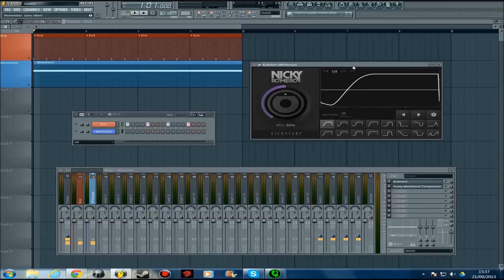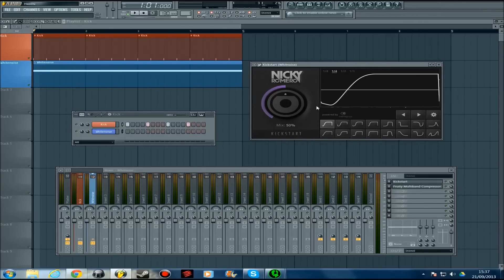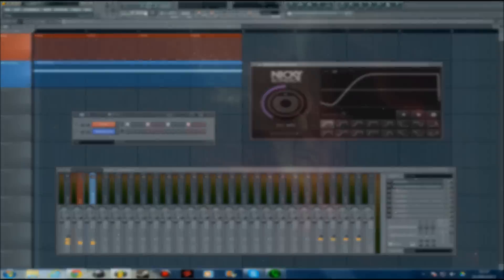It's only 10 euros, 15 US dollars, and 10 pounds, so great value as well. I can't believe it. Well done to Cable Guys and Nicky Romero for designing it. It's a great VST and I recommend you get it. Alright, bye!